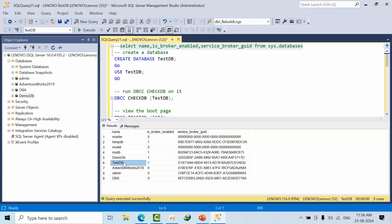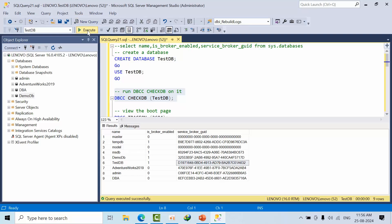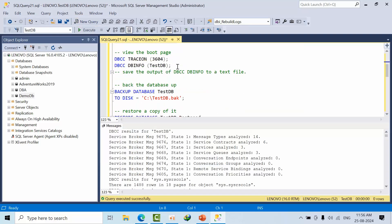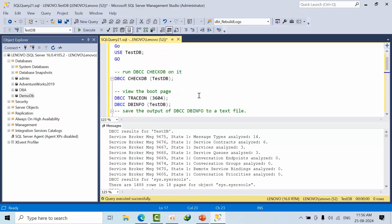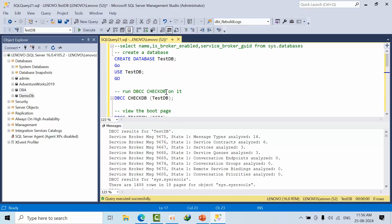Now I am running a DBCC CHECKDB command on TestDB, the newly created database. Where can I find all this information? The GUID you can get it from there.